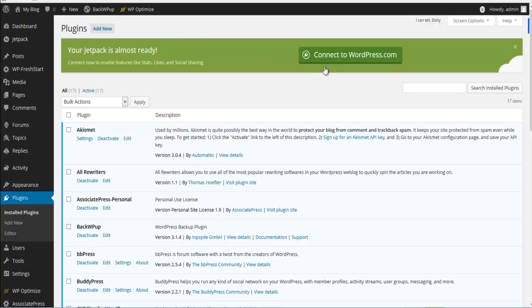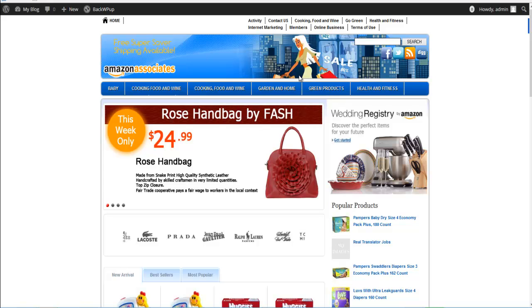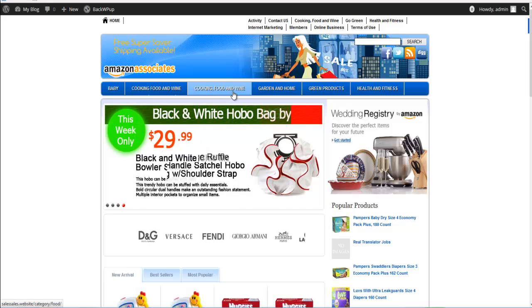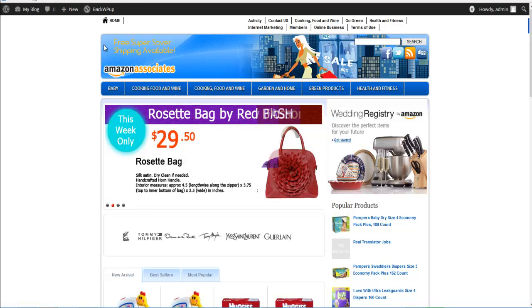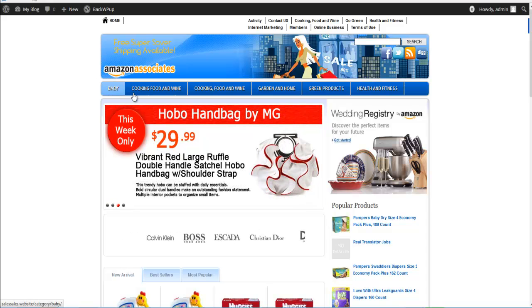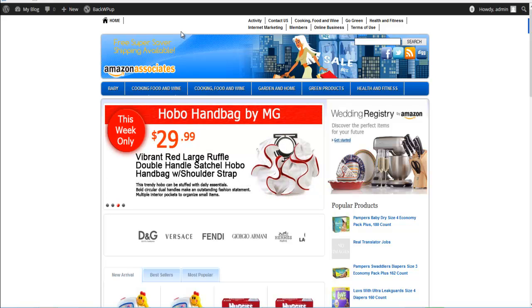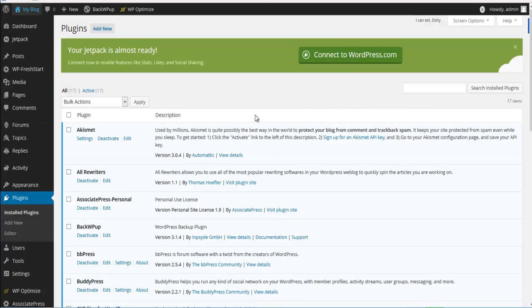The first thing we need to do is determine what this particular site is going to be focused on. Let's go ahead and make this site an Amazon site, but we need to figure out which niche — do we want baby, or cooking, food and wine? We're going to go ahead and choose baby. So let's say the customer is going with a baby store. What we'll do is create a new subfolder just for this baby store. We can clone the existing site so we don't have to start all over.